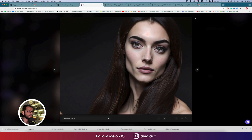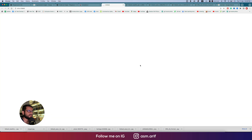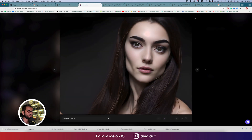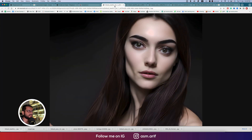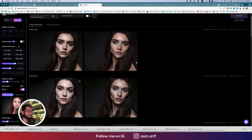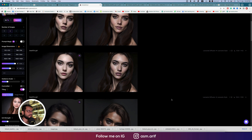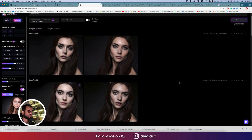After upscaling you can download — it will take a moment. Save the image. You can go back and upscale any of the others too. That's all for today, have fun, be healthy, keep me in your prayers — bye!